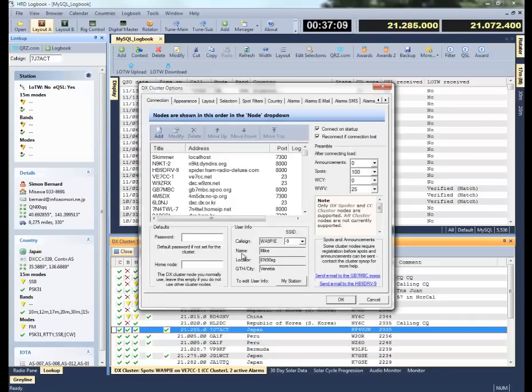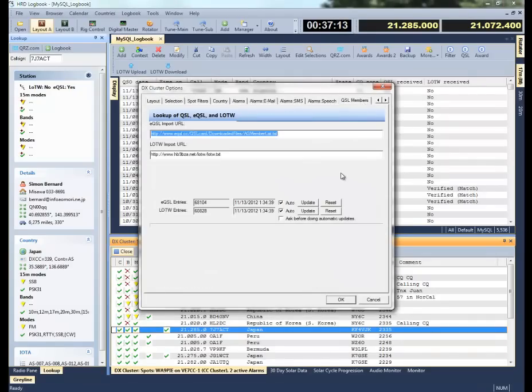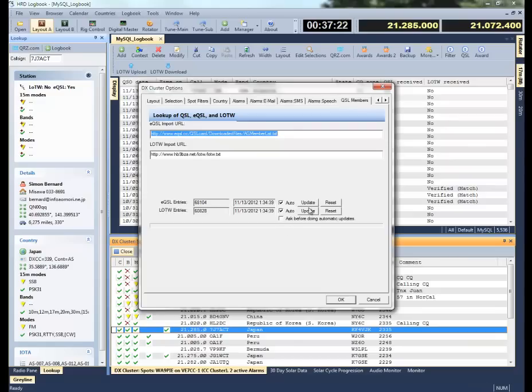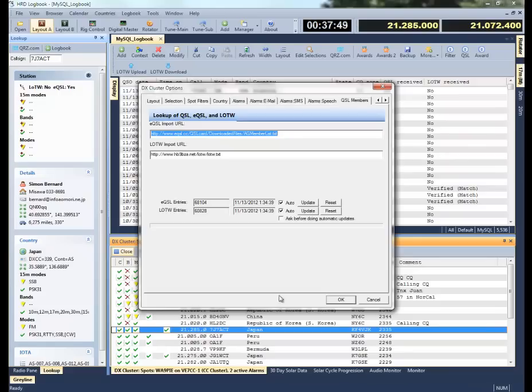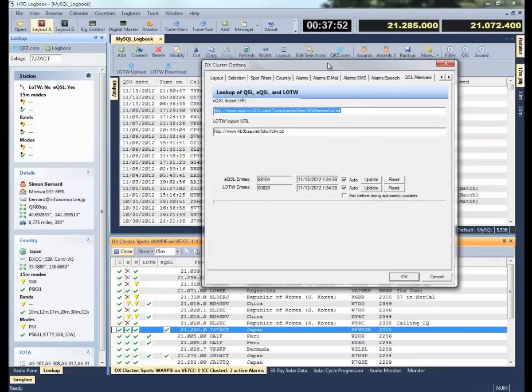It's also important that you go to the final tab here, where it says QSL members, and you need to select how you want that Logbook of the World or EQSL data updated. You can update it manually by clicking the Update button, or you can click Auto, and when it does that, it'll collect up that data daily from sources that are maintained on the Internet. And then you can also say, I want the automatic update, but I want you to ask me before doing the automatic updates. But that's where you find those functions. Get that information to download into HRD Logbook, and then that's how you'll be able to see whether or not these stations participate in those programs.